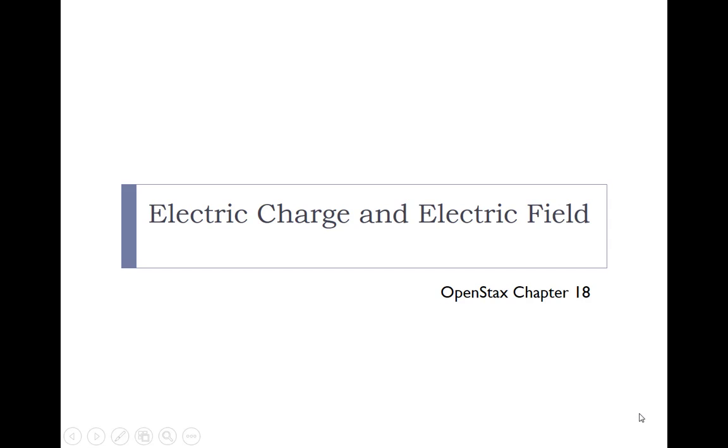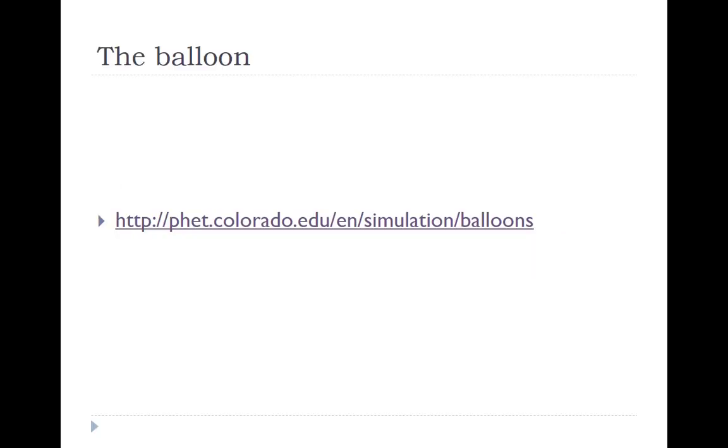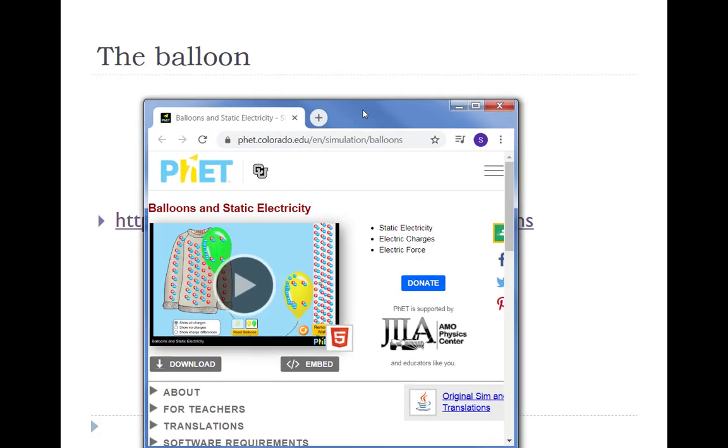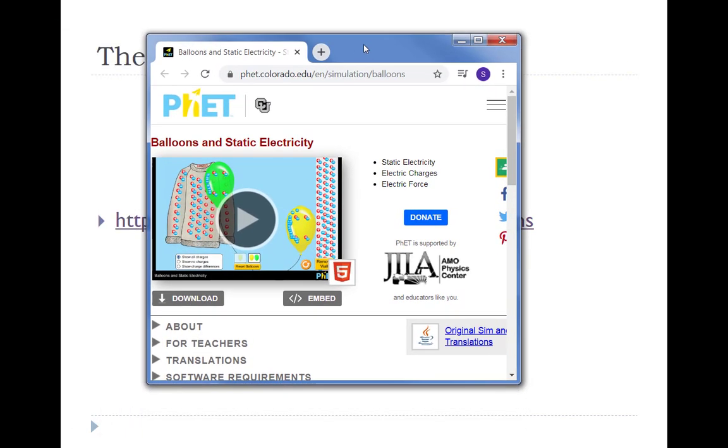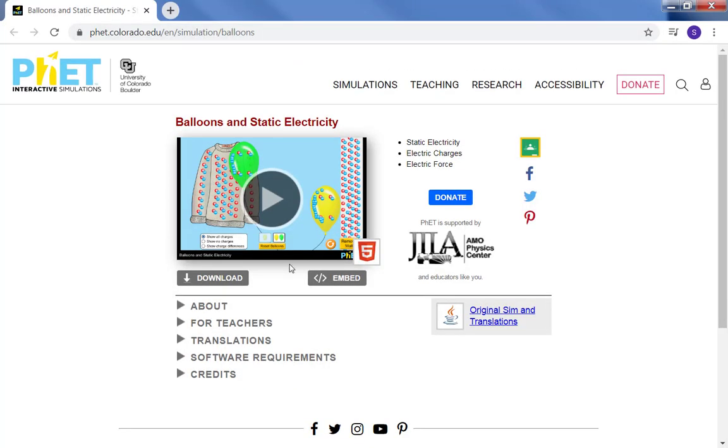Hello, welcome to chapter 18 on electric charge and electric field. In this first section of chapter 18 we're going to look specifically at electric charge, and for this we're going to begin by looking at a simulation involving a balloon being rubbed on a sweater.